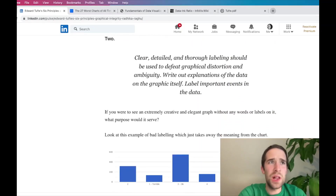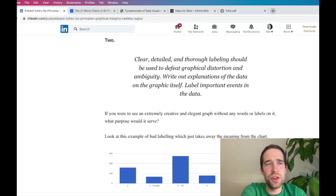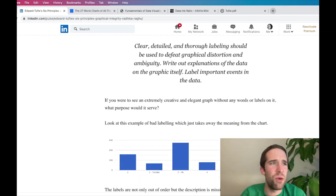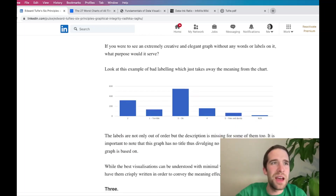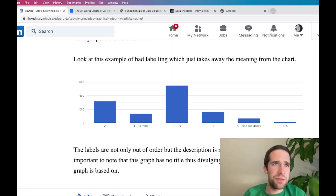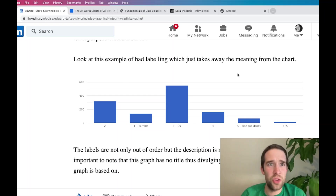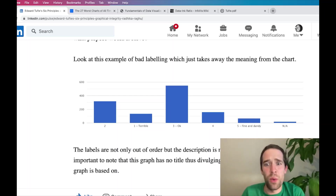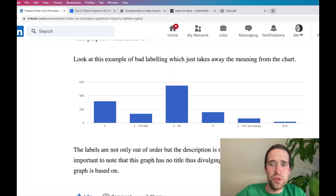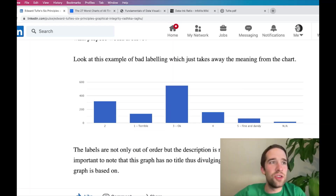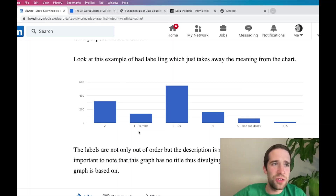Moving on to principle number two: clear, detailed, and thorough labeling should be used to defeat graphical distortion and ambiguity. Write out explanations of the data on the graphic itself, and as necessary, label important events in the data. This one is pretty straightforward, but it's helpful to look at a bad example. If we look at this graphic, there are all kinds of things wrong with it. Part of labeling a graph includes putting some kind of title on it — there's no title here and there are also no X and Y axis labels. So I don't really know what anything here is supposed to represent.